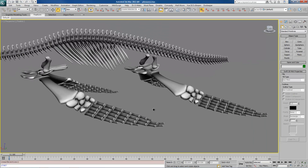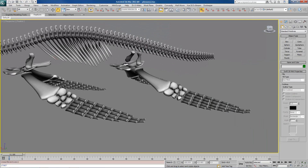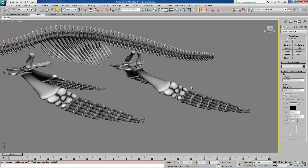Now if we rotate this, the whole thing is all linked together correctly. To finish the action, you just right-click. If I start this and want to finish it, I just right-click and that ends the little session.